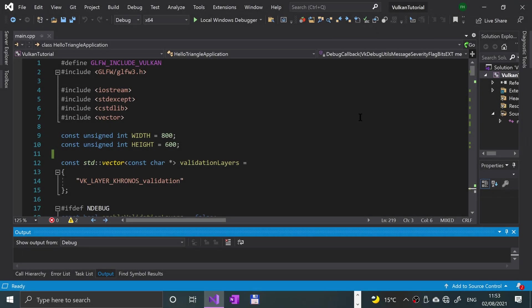Hello, in this Vulkan video we are going to cover physical devices and queue families. We'll be continuing with the setup for drawing triangles. We've got this video and the next video, and then we're getting on to actually showing some stuff. After that, a lot of setup obviously. Once you've got it, you can abstract it, put it into classes, and reuse it.